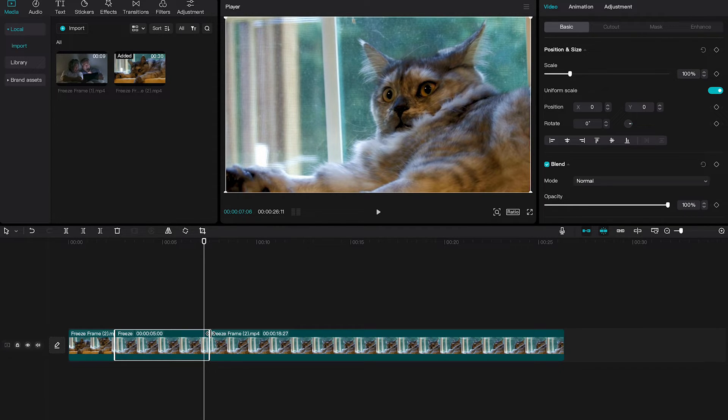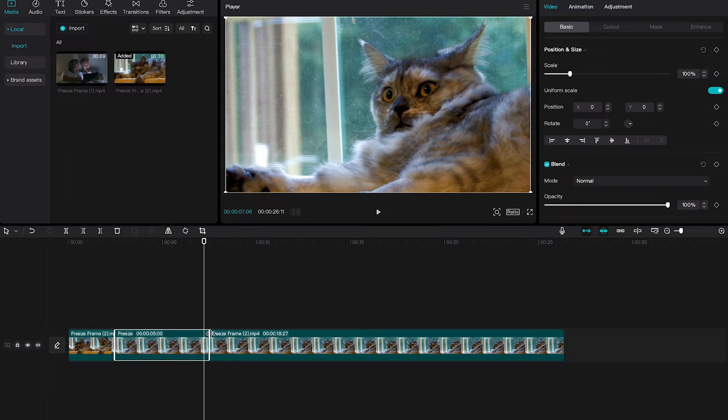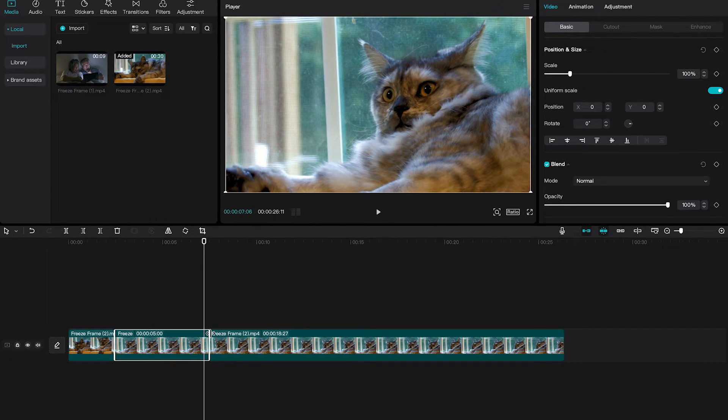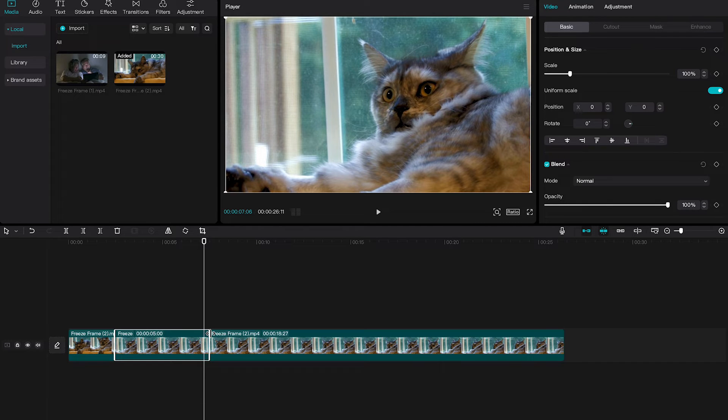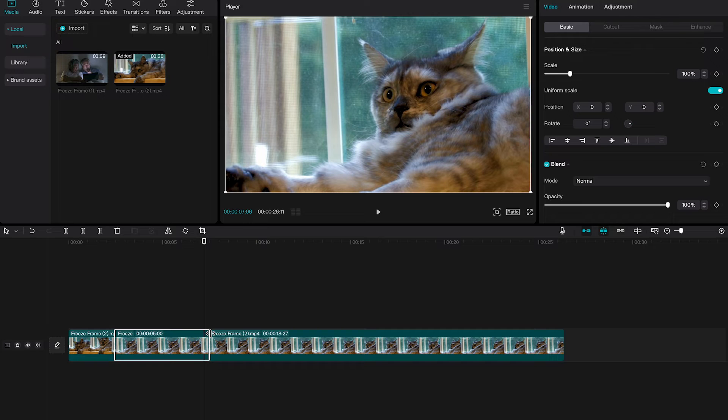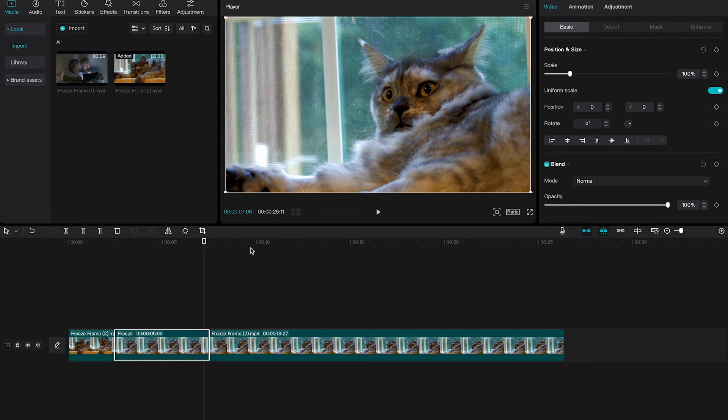Or if you record tutorials like I do, using freeze frames is very useful because it allows me to make certain parts of the tutorial longer by keeping the same information on the screen a little bit longer. And like that, I can easily record some more text to explain something, even after recording the original video.